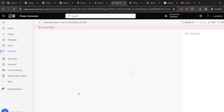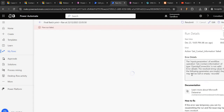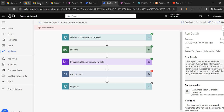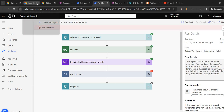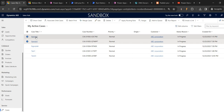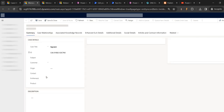Why did it fail? The input parameter of workflow operation 'get contact information' is not valid. So in both of them, it should have the contact field value - if it is not there, it is going to fail.